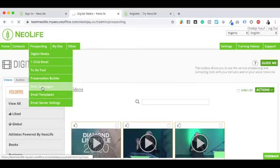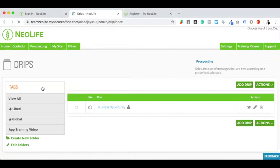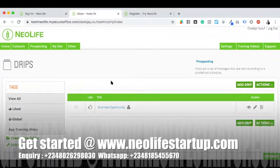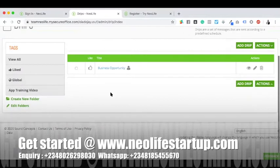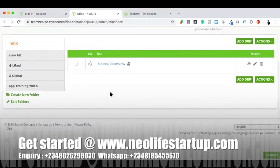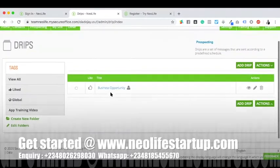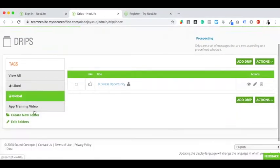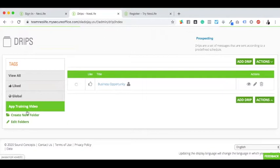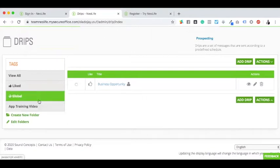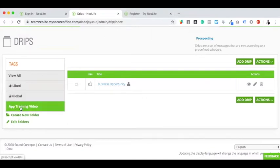You can use it to have a series of email settings that you can send on autoresponder at any point in time to prospects. You can create a new folder for yourself depending on how you want it to be.